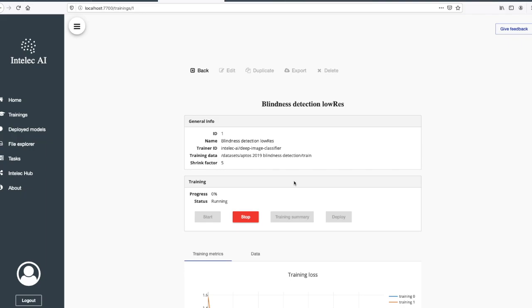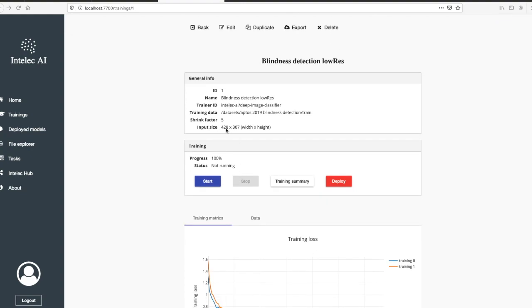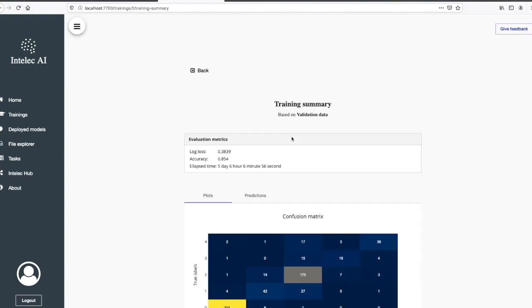I'll come back after it finishes. The training has finished. You see the new input size is 428 by 307. Let's check the training summary. As you see here, the accuracy is 85 percent. In total it ran five days, so it was one day 23 hours before, and now it's five days, so it ran four more days.